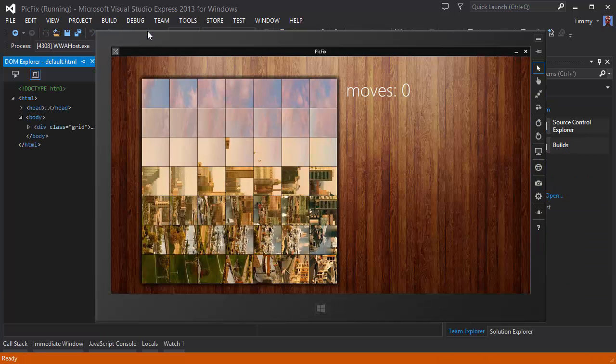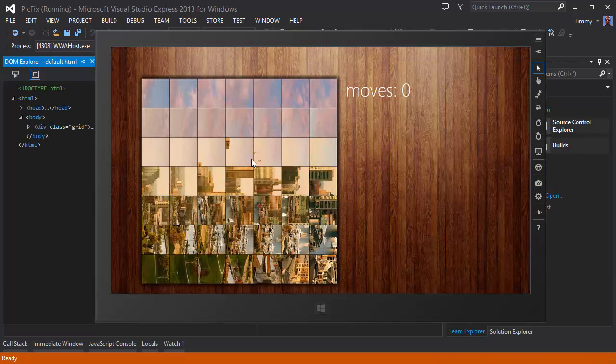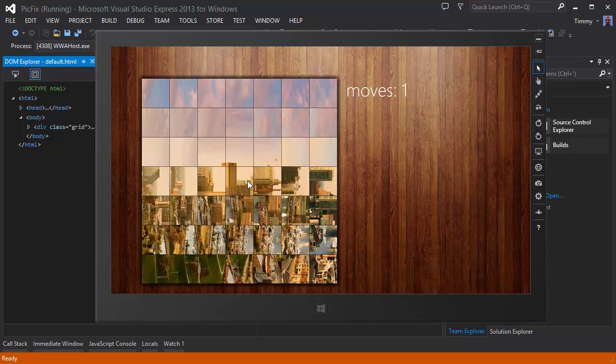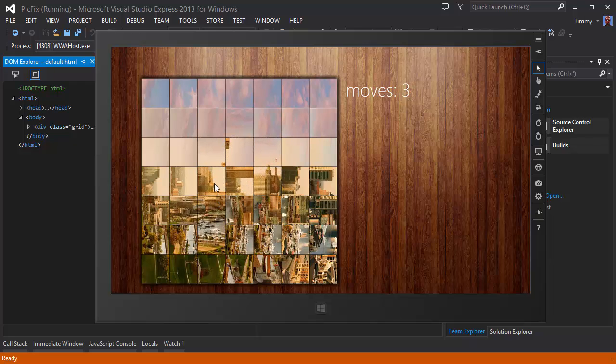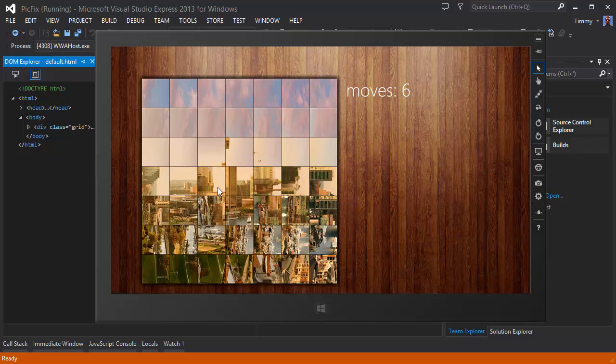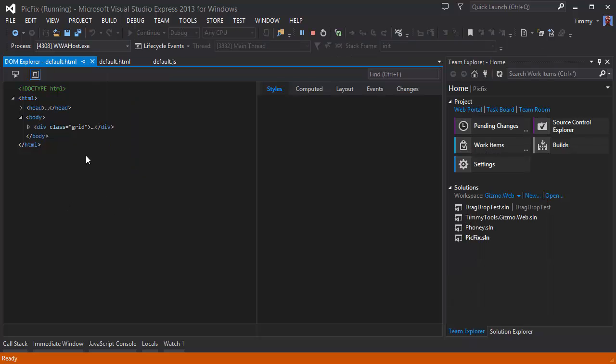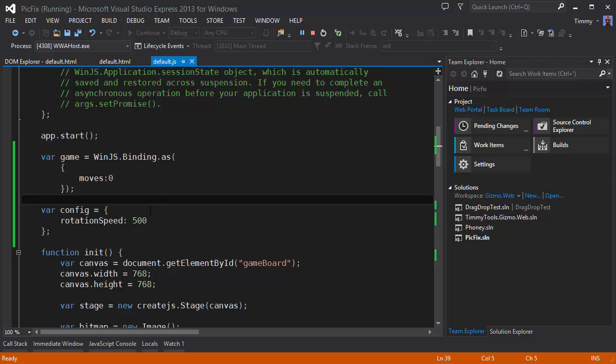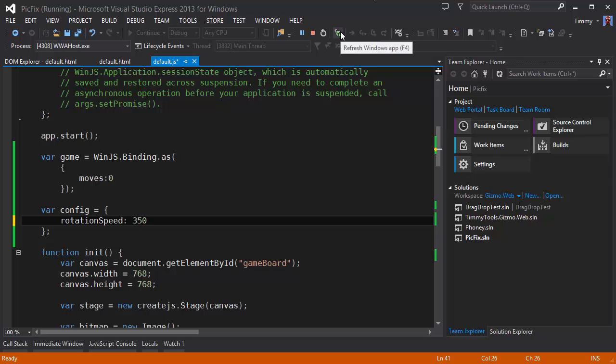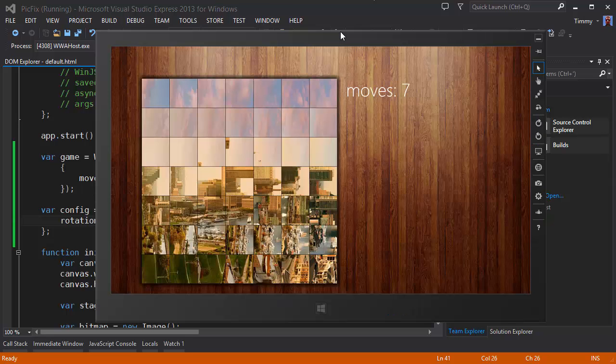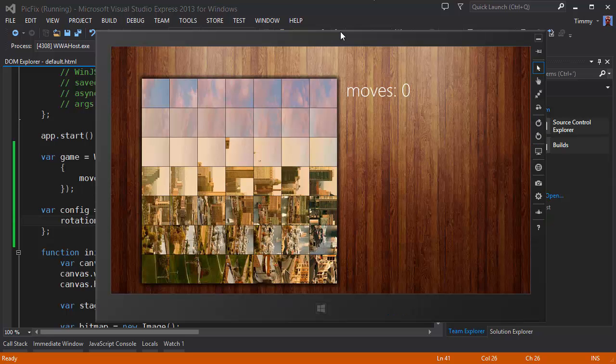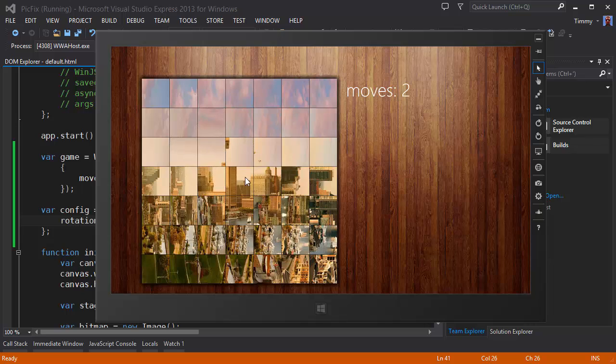It should be slower now. I think it's still a bit too slow, so let's try 350. Let's refresh. There you go, that's better. So let's keep it this.